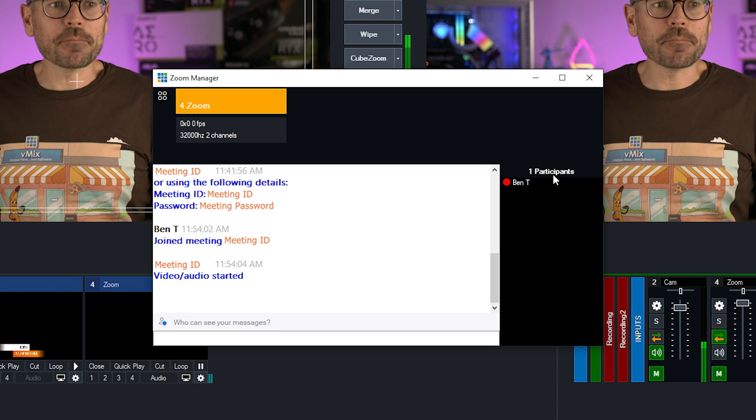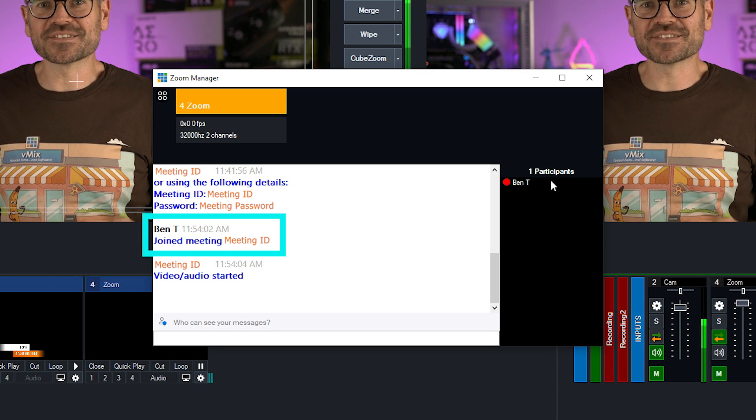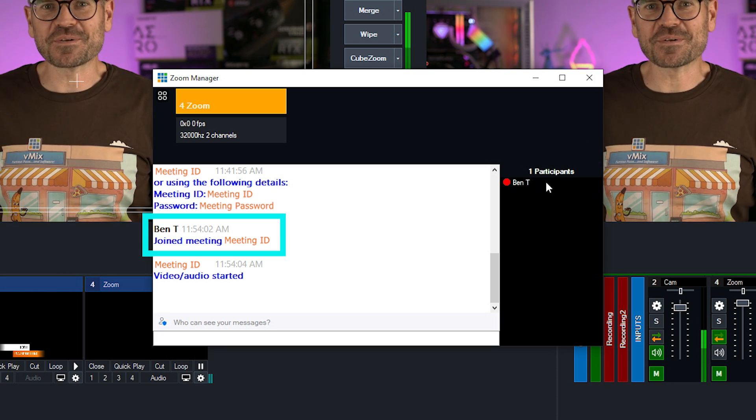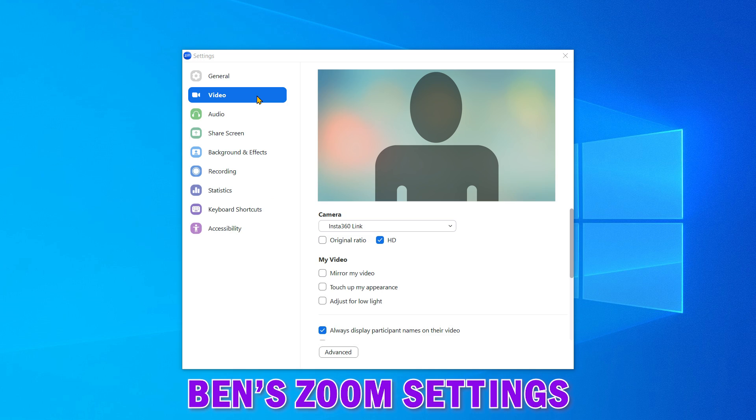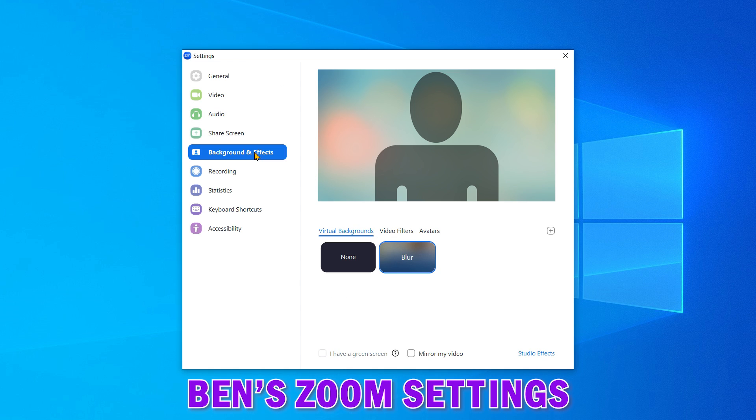Ah, okay. So now I can see that Ben T has arrived, who's one of my colleagues. Ben's connecting to vMix via the Zoom app. And he has HD set for his camera in his Zoom video settings. And he's also turned on the blur effect for his background.